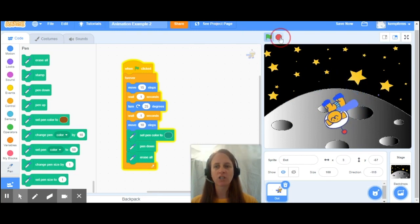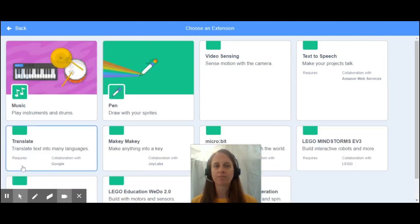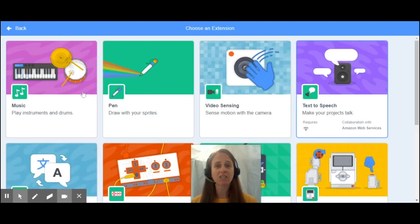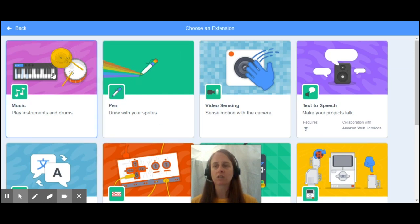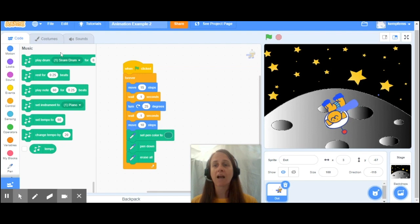I'm going to stack my animation now, and we are going to explore our music extension. Just like my pen extension, I go over to the lower left hand side and click on the add extension. Feel free to play around with the different extensions that exist in this program here. We're going to be focusing on the music extension, so just click on the square here, and that'll bring up my different notes that I can use on the music.